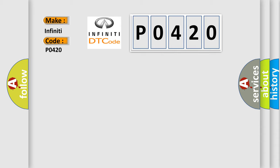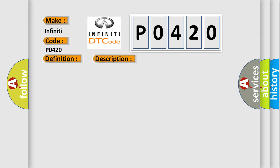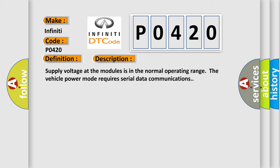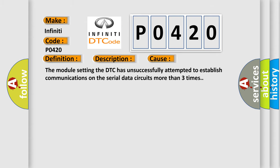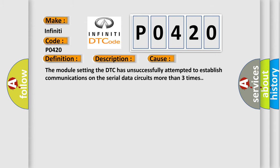The basic definition is AQHS bus off. And now this is a short description of this DTC code. Supply voltage at the modules is in the normal operating range. The vehicle power mode requires serial data communications. This diagnostic error occurs most often in these cases: The module setting the DTC has unsuccessfully attempted to establish communications on the serial data circuits more than three times.